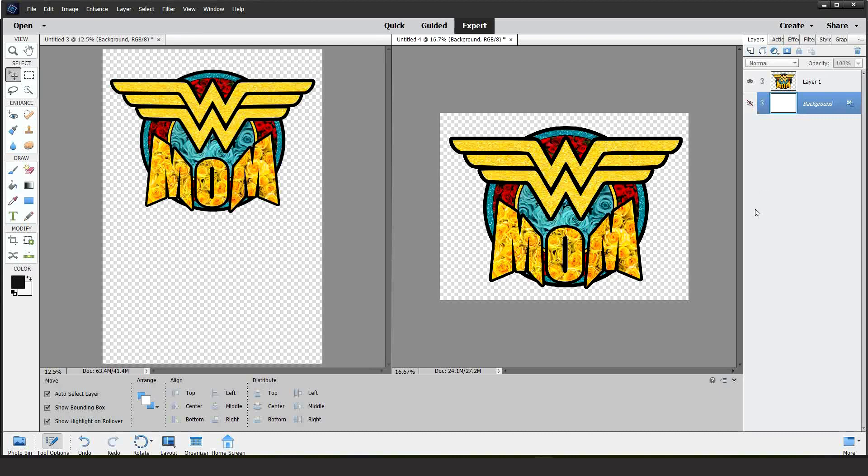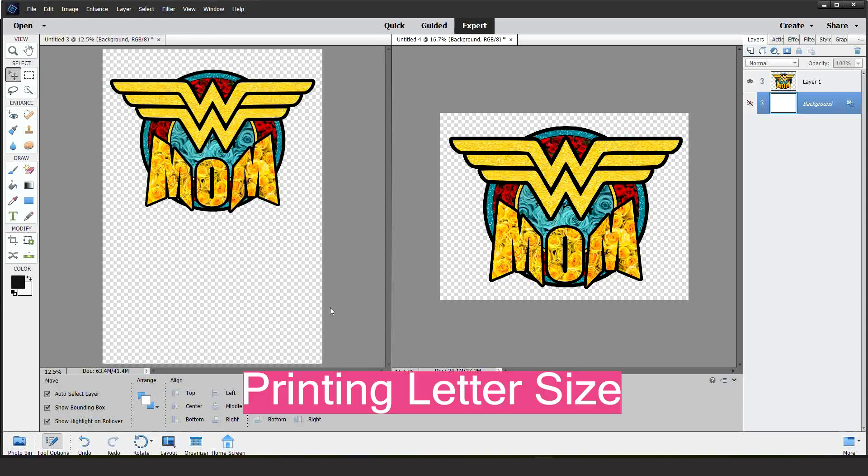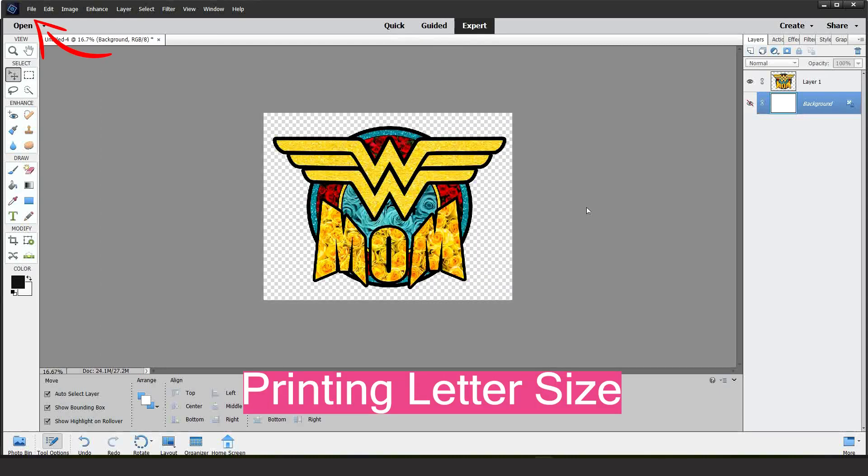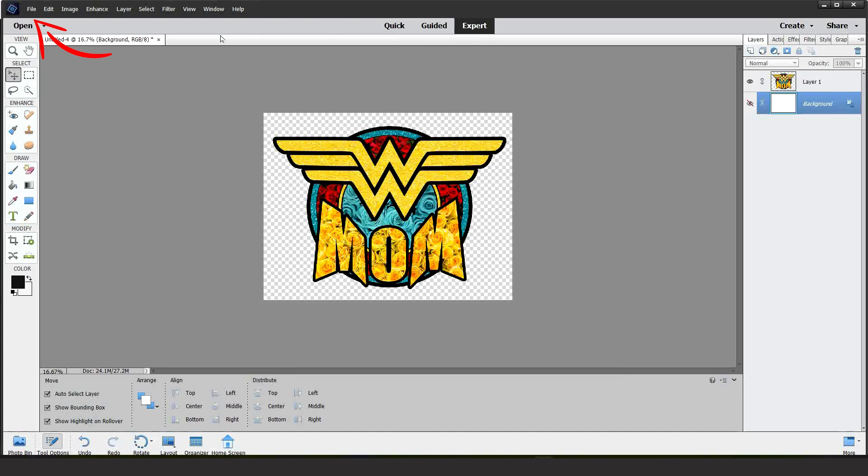Now, the two images are ready to print. Let's print the letter size first. Go to File, Print.